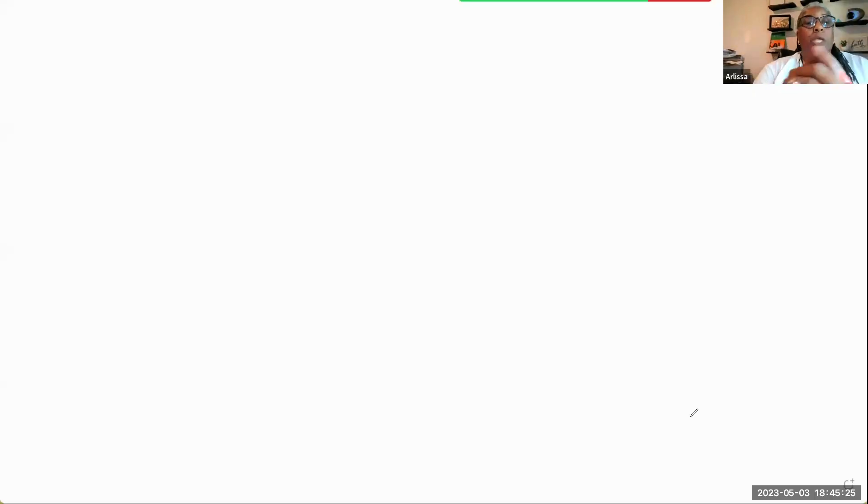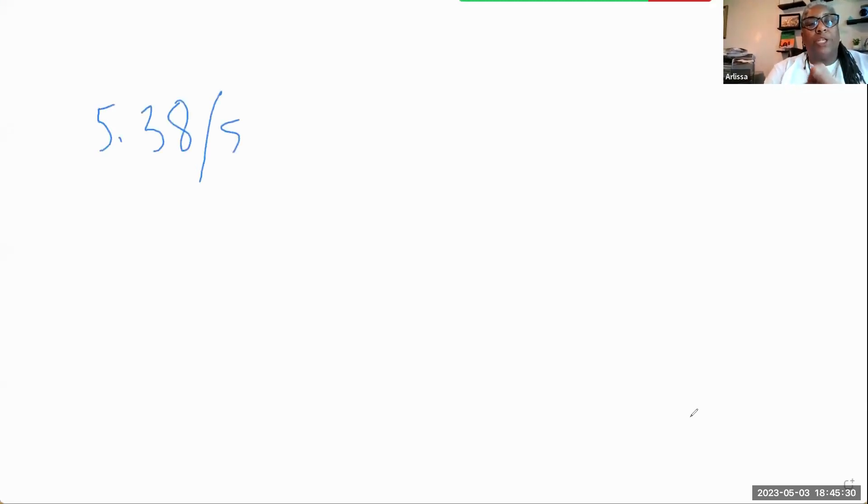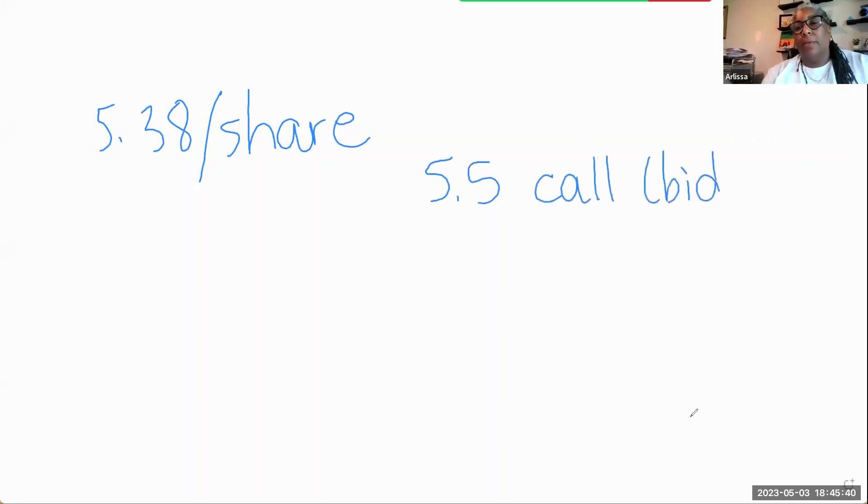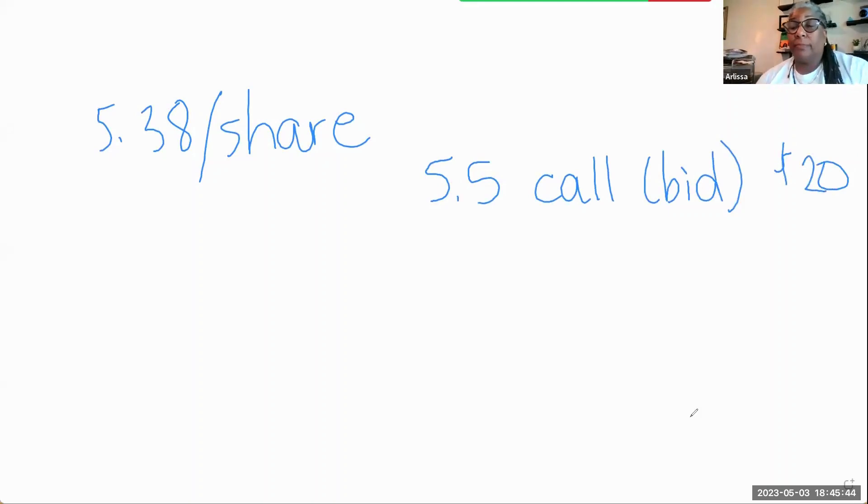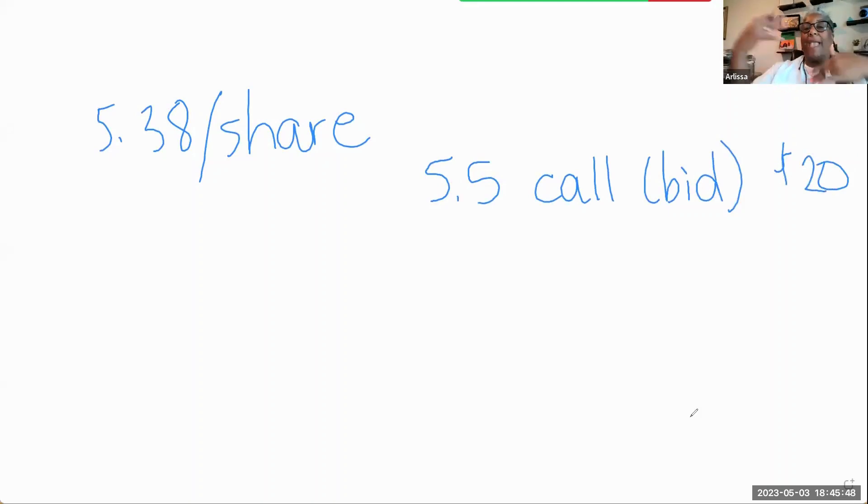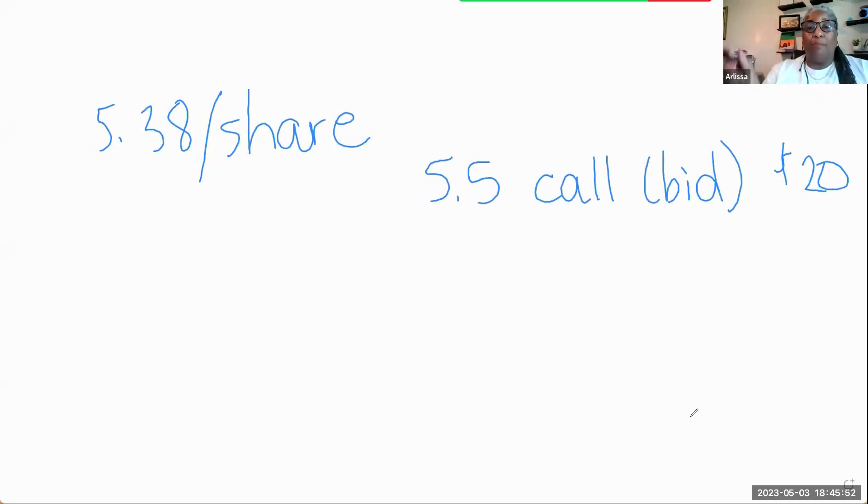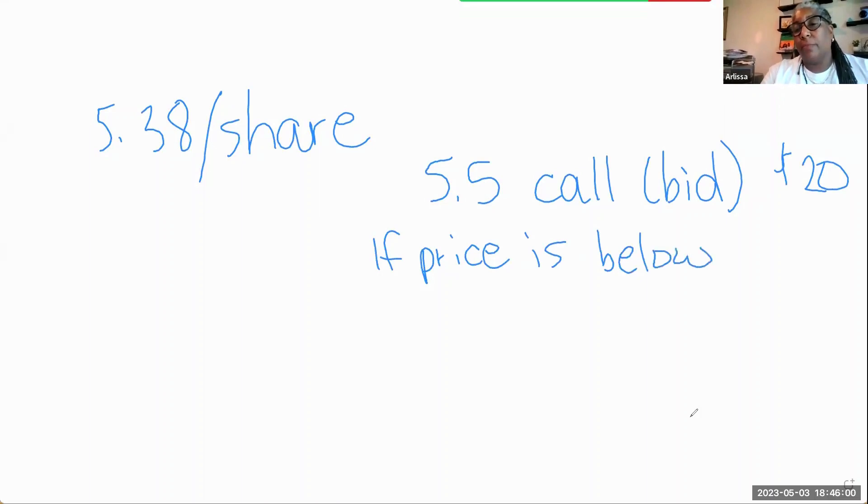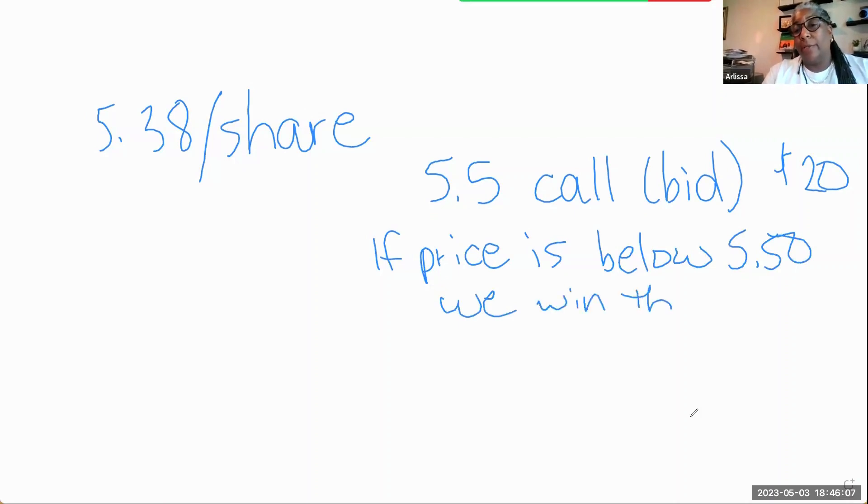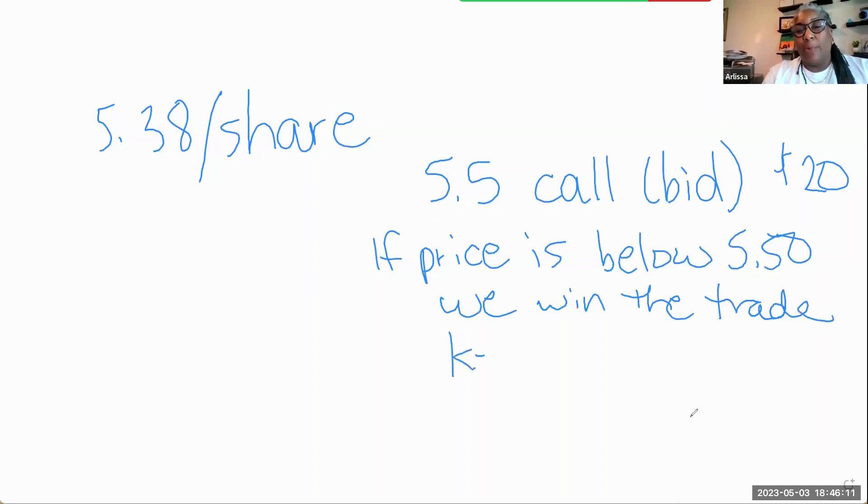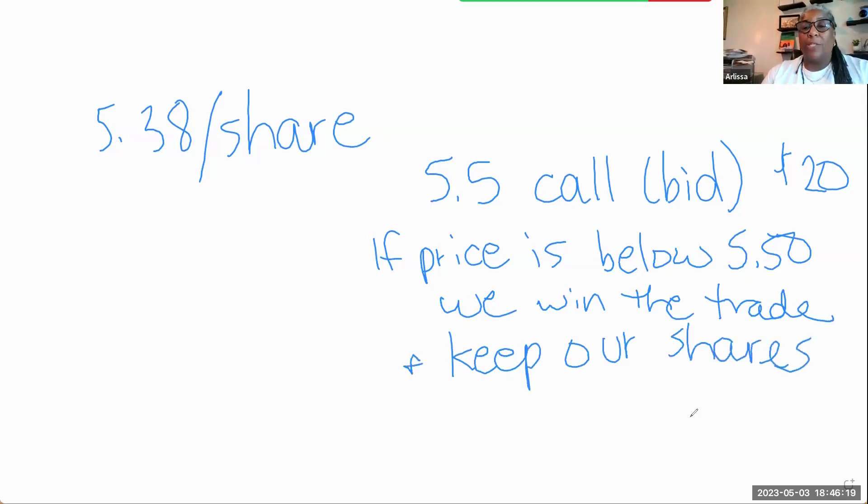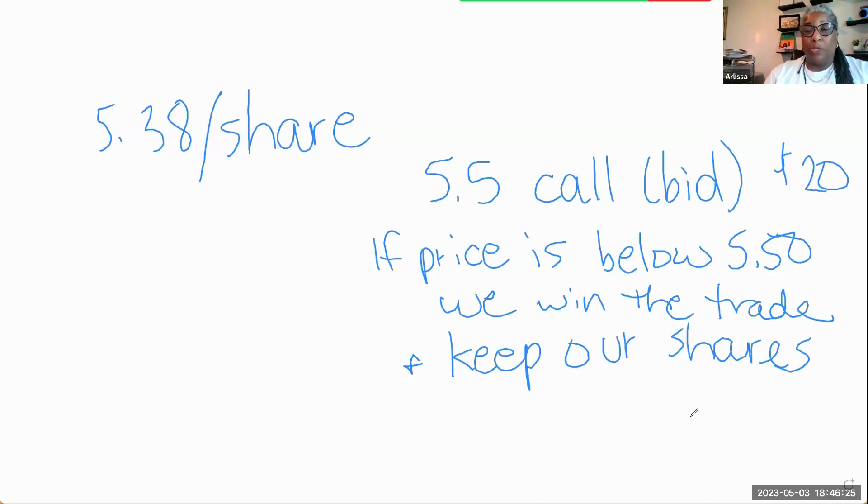With covered calls, we paid $5.38 per share. If we're going to pick the $5.50 call, make sure we pick the bid, and we're going to collect $20. If at expiration, price is below $5.50, we basically win the trade. We win the trade and keep our shares.